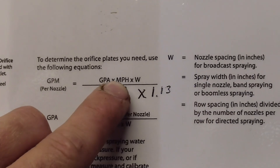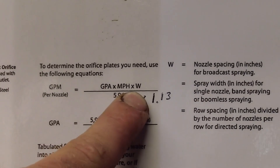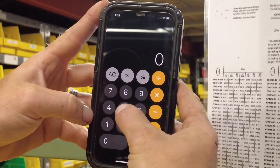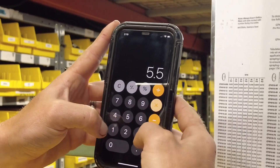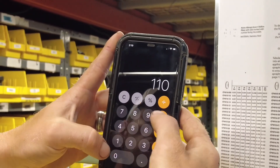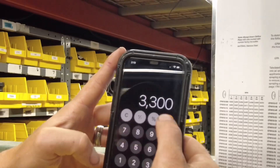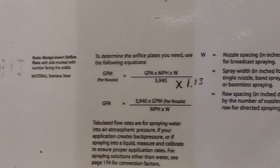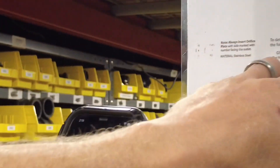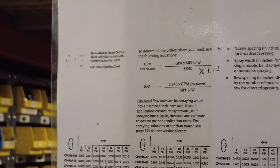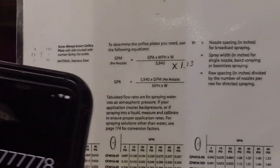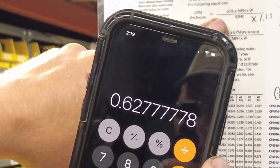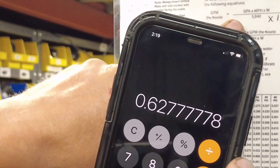So we're going to do 20 gallons per acre, 5.5 miles an hour, 30 inch spacing. We take that divided by a factor of 5940, and we have to account for the weight of fertilizer, so we multiply by 1.13. At that, we need to spit out 0.627 gallon per minute per row.